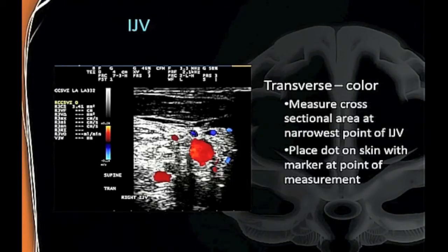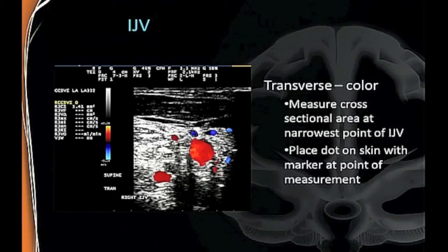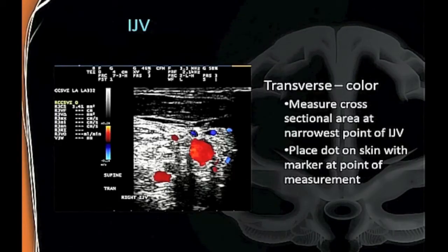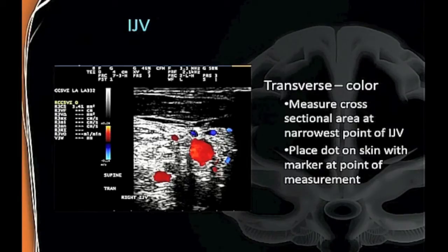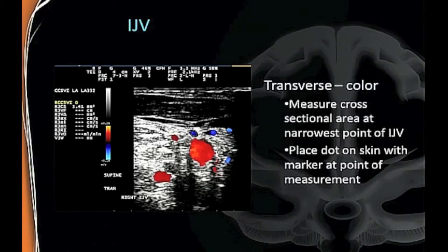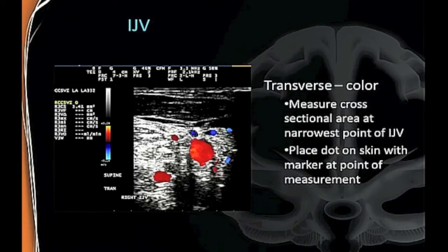Now we're going to measure your CSA. When you pan through in color, you notice the narrowest point. We measure it in color flow—not just the lumen alone, and I'll explain why shortly. Here is the jugular, and we're measuring 3.41 cm² in supine position. When you take this measurement in transverse, you mark it on the skin so you can re-measure at that exact location when you turn the patient upright.